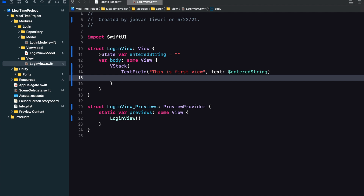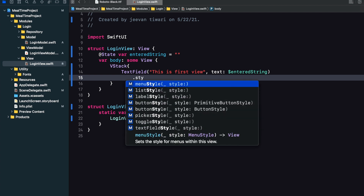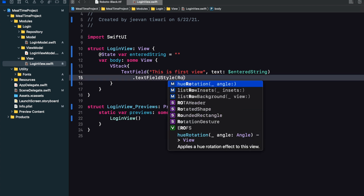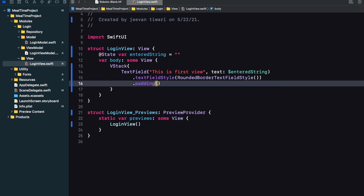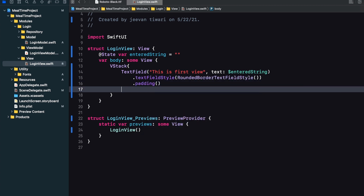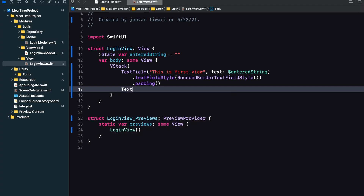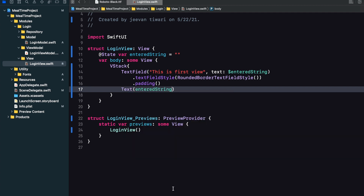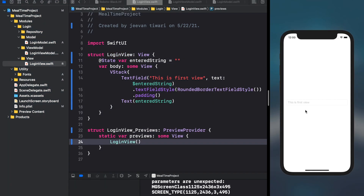Now I need some styling for this TextField, so I'm writing textFieldStyle with roundedBorder and giving it padding of 16 on all sides. As the user types in enteredString, it will be visible — I'm adding a Text view showing enteredString. I'm running the program. This is our TextField. As you can see, everything I type in the TextField reflects to our Text view. In the background, it stores the value in enteredString and updates the UI.